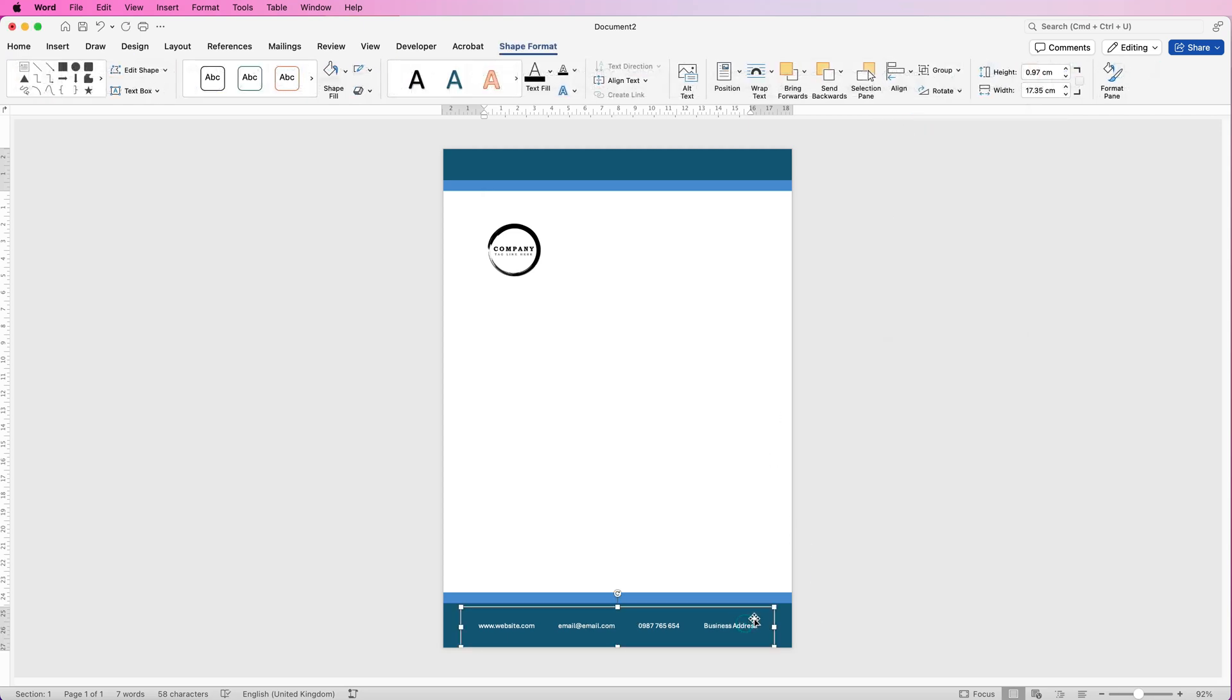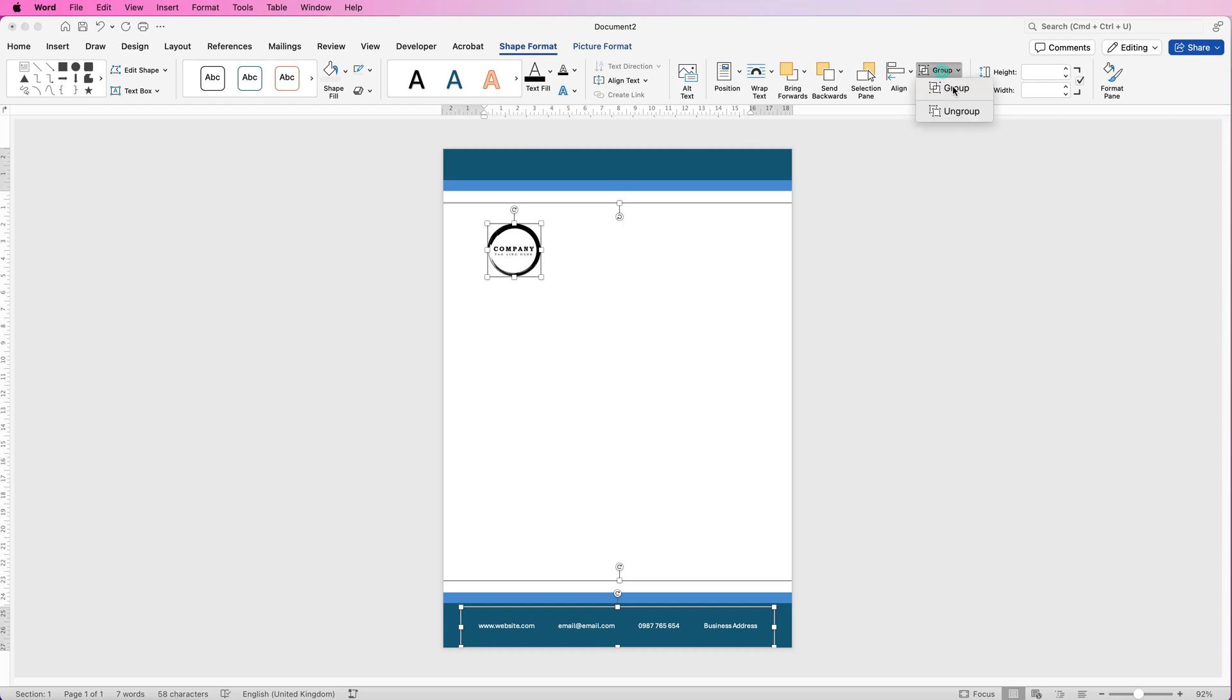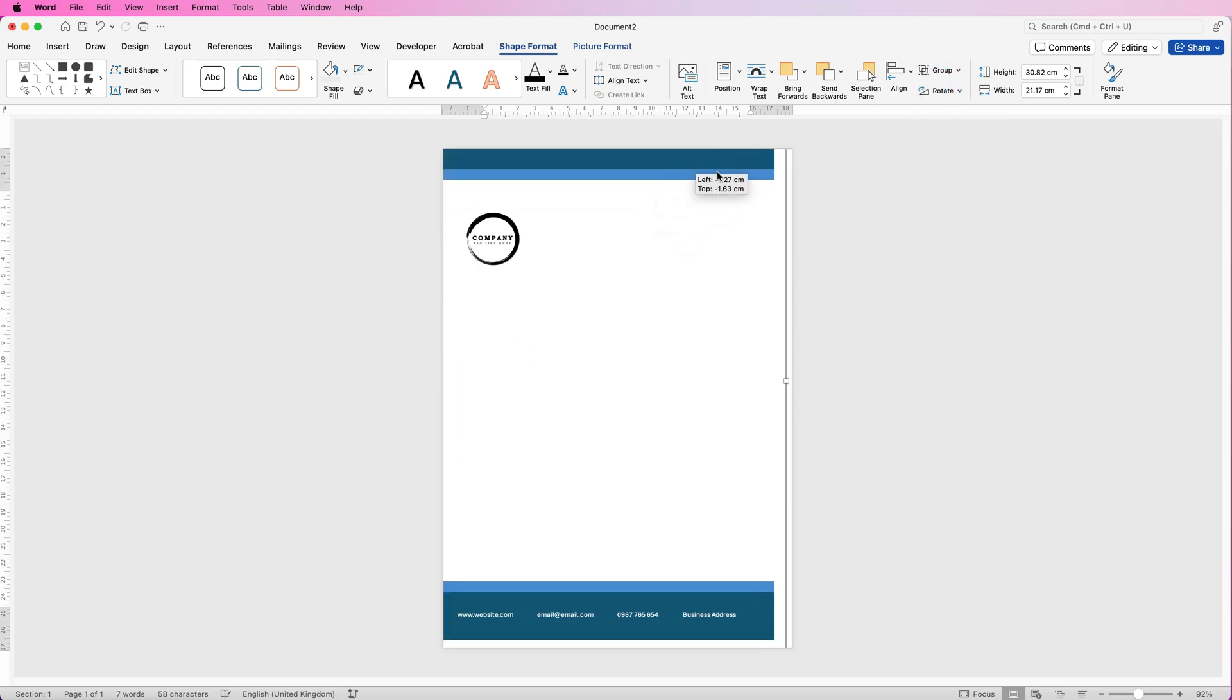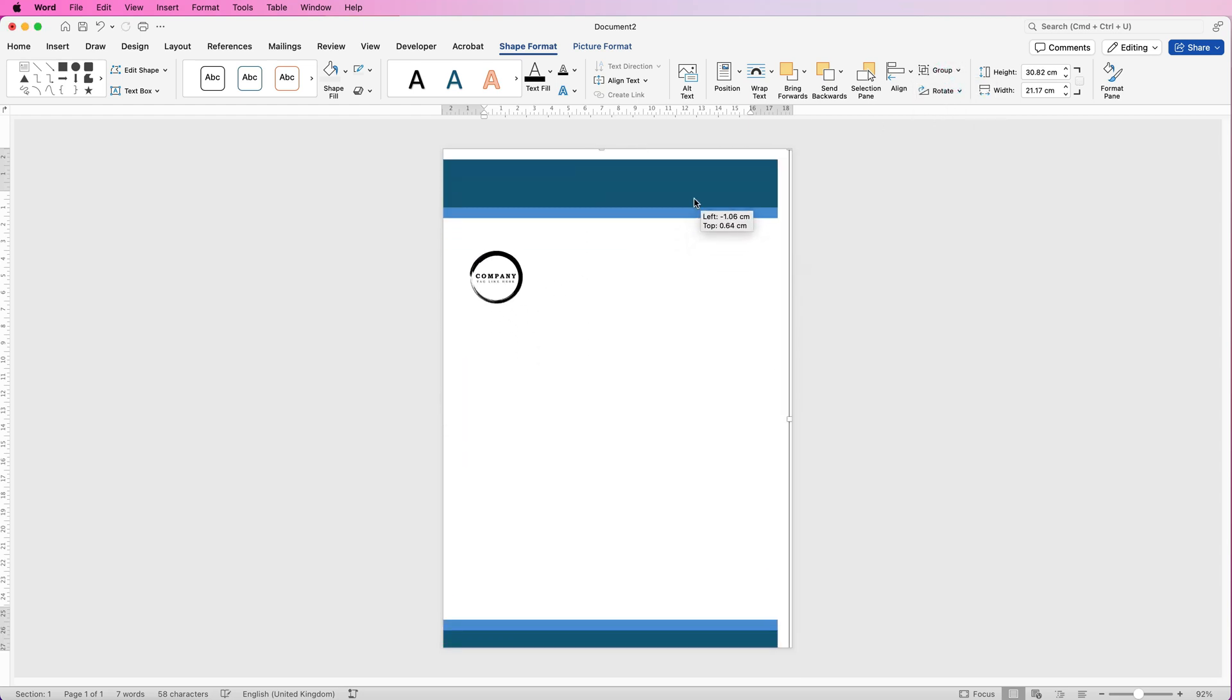Once you're happy, select the group at the bottom, hold down the command or control key, select the group of rectangles, select the group of rectangles at the top, select your company logo, go to group and select group. Now all the graphics are one group.